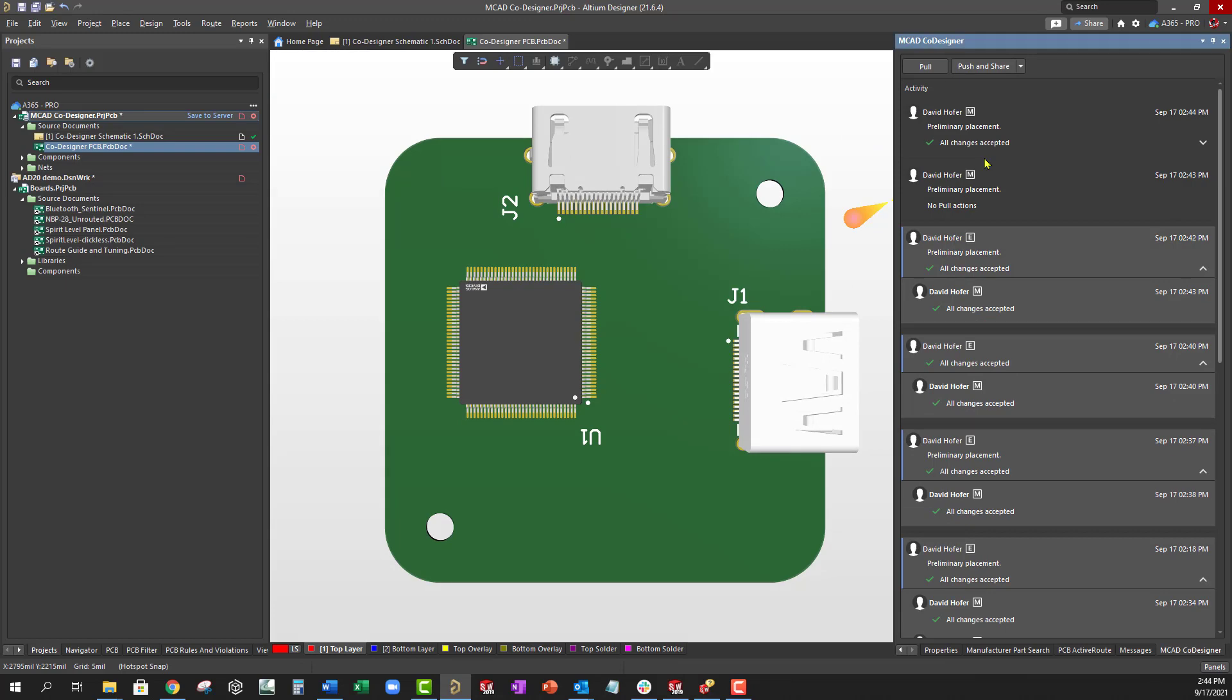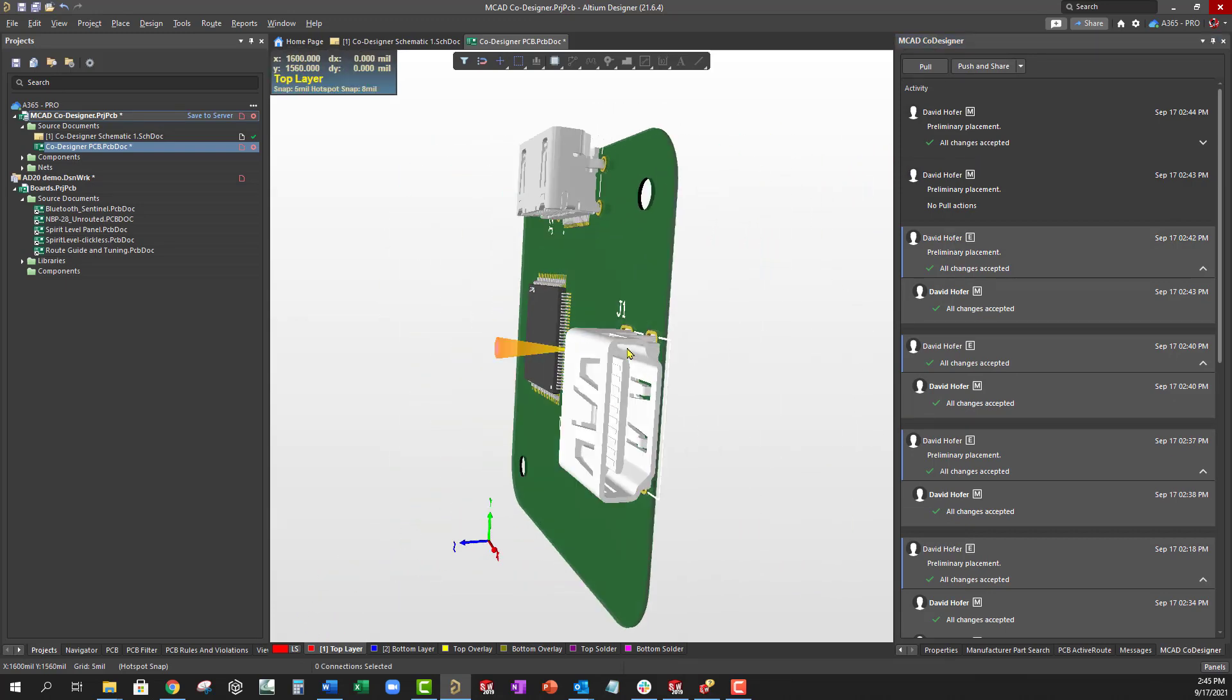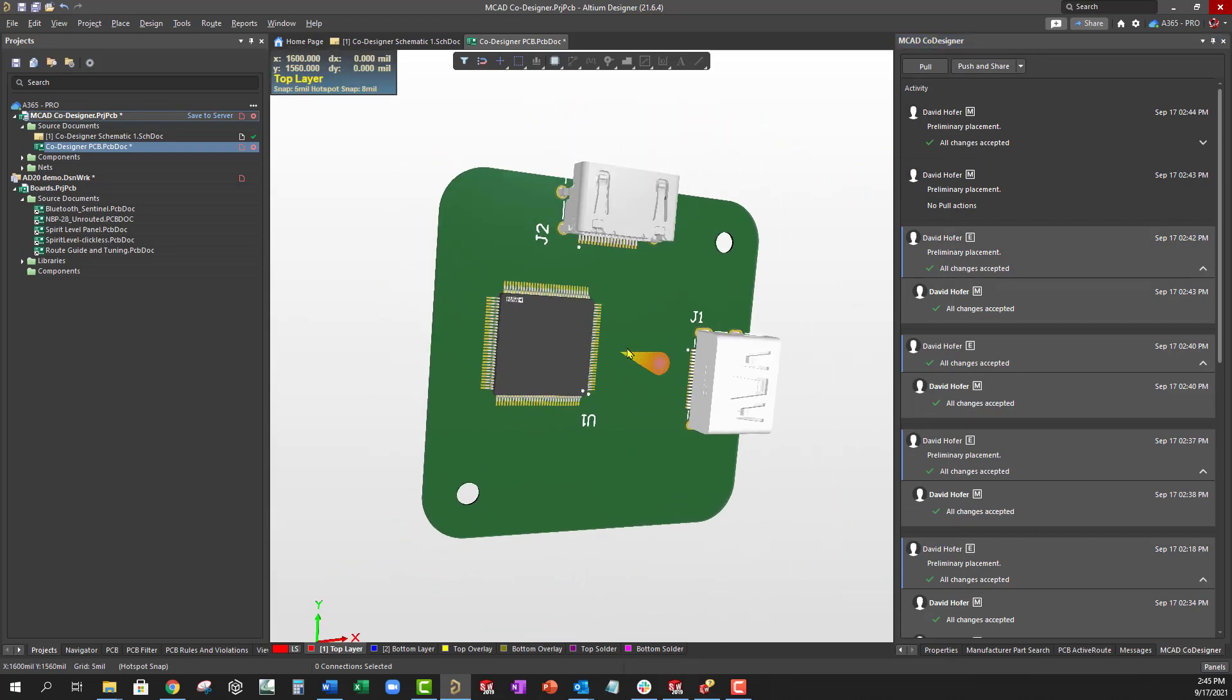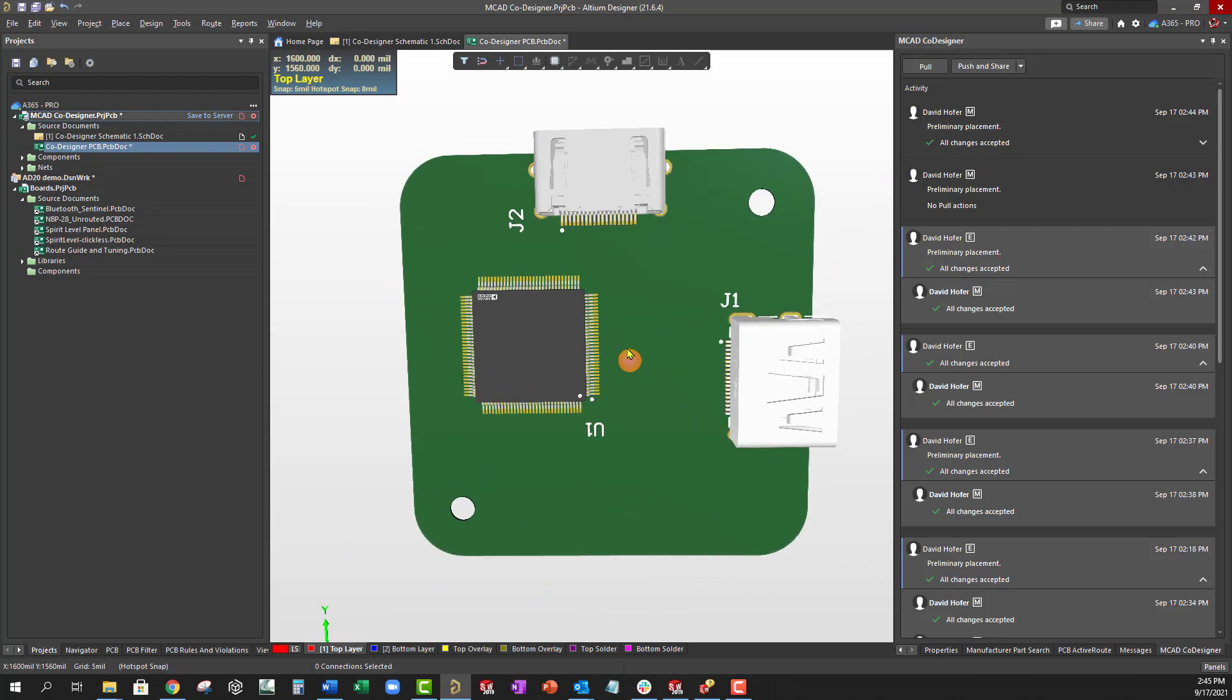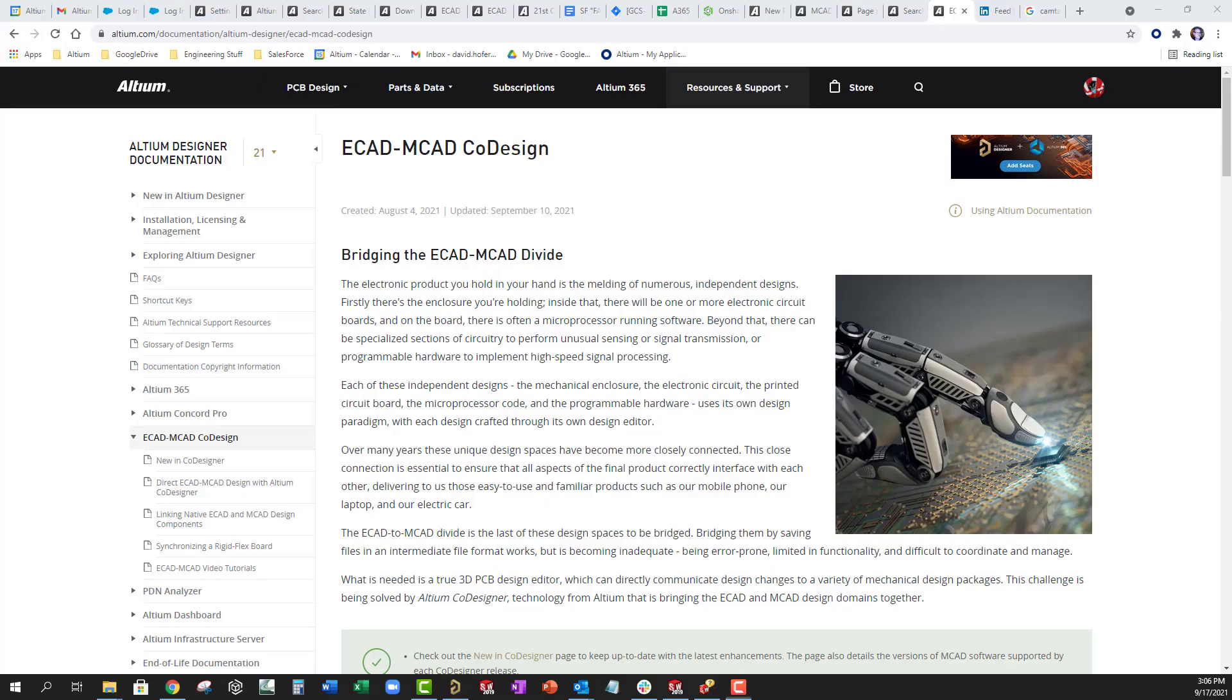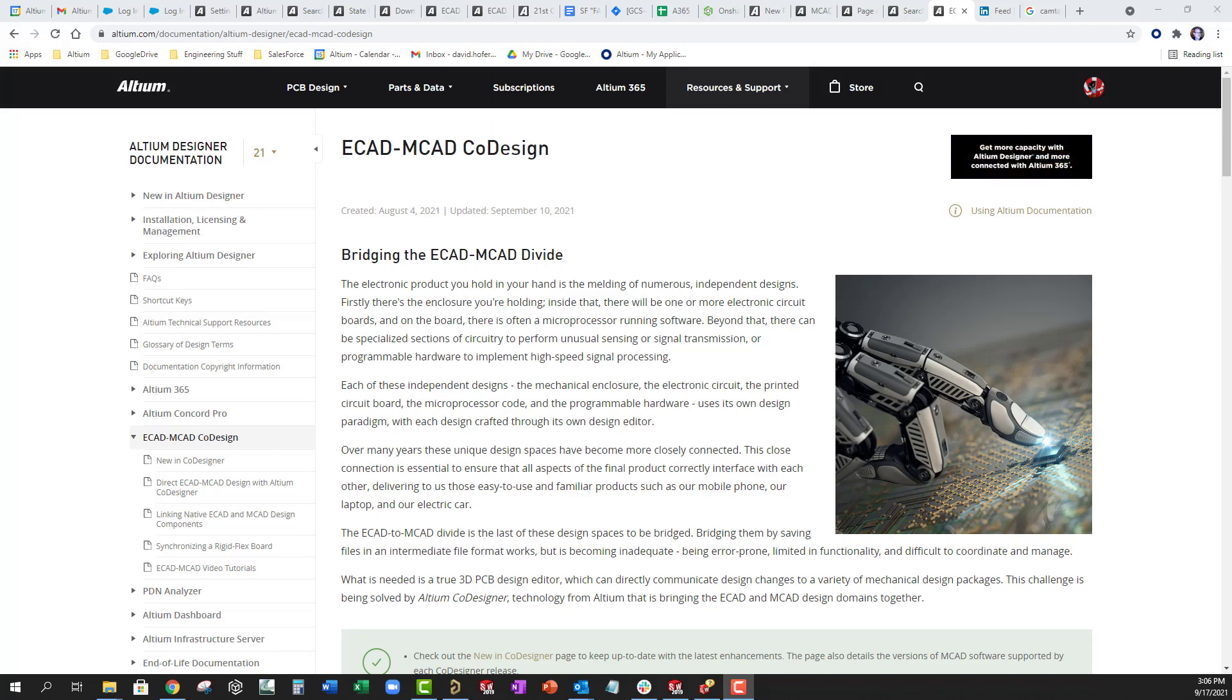Finally, after selecting the accepted changes, the PCB acquires the exact look that the mechanical engineer set. For more information on the MCAD co-designer, go to altium.com/documentation.